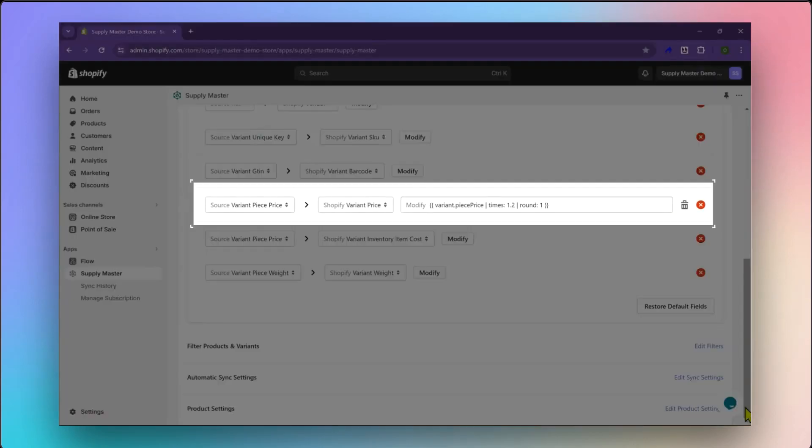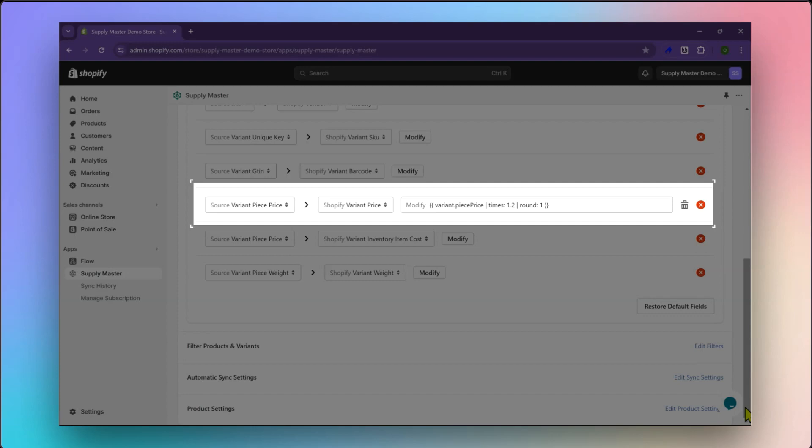Additionally, you can create customized calculations for specific fields, like your selling price on Shopify. In this example, we've set up the app to automatically apply a 20% markup to the supplier's price. Your selling price on Shopify will be automatically updated whenever your supplier changes their price.